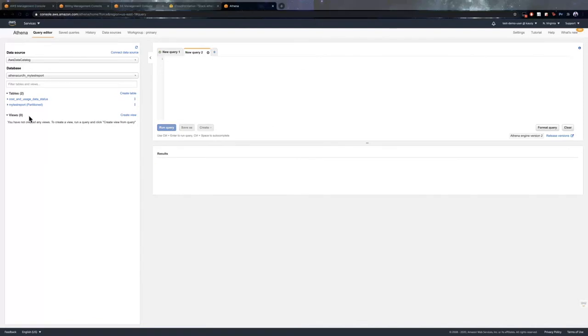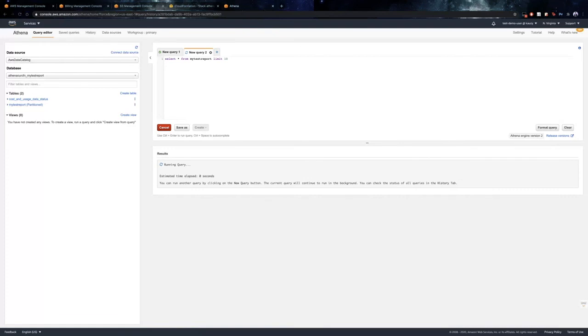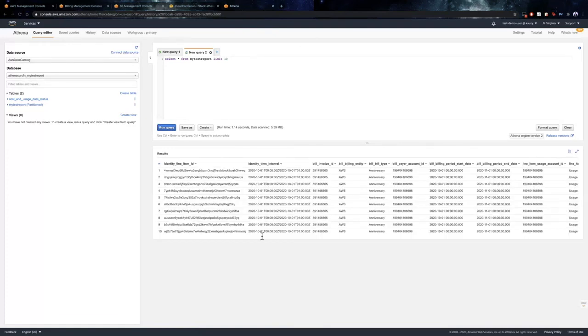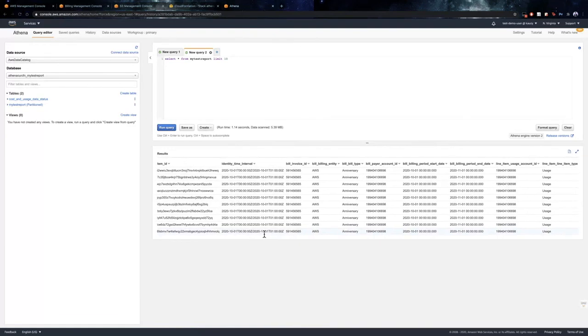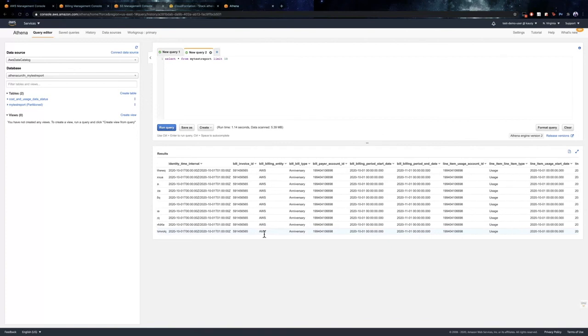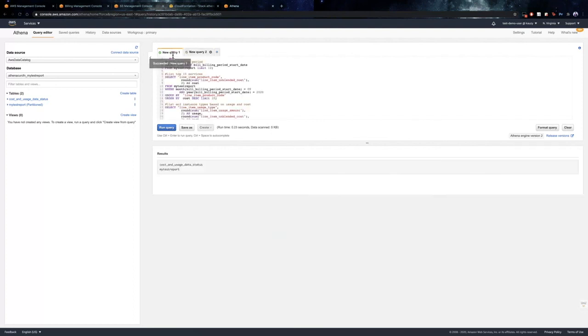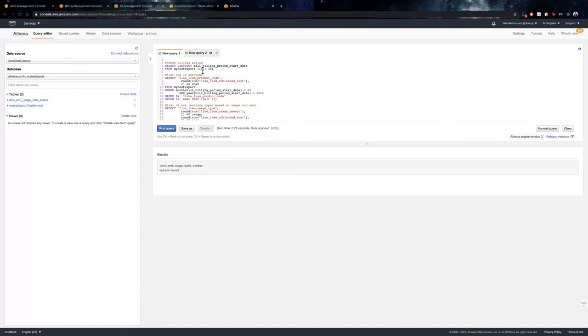Now, let's take a look at the my test report table and see if we are able to successfully query the cost and usage report. So, as you can see, we are successfully able to query the cost and usage report and analyze the data. Additionally, I have a set of SQL queries that are commonly used and let us have a look at the same. The first query provides us information as to when the cost and usage report was created and what billing periods are available. Let us have a look at it.